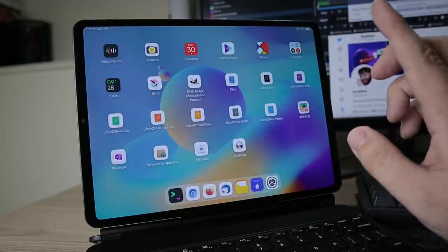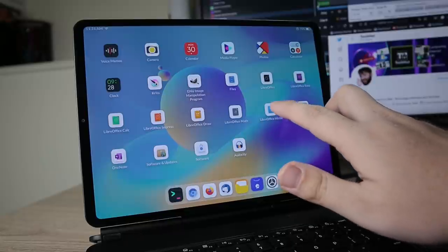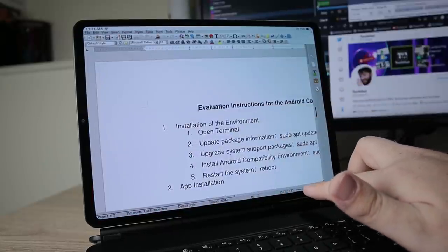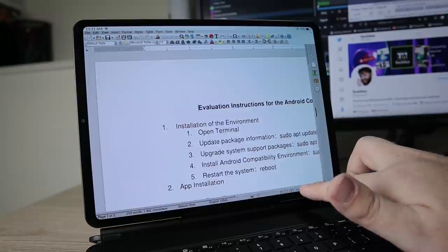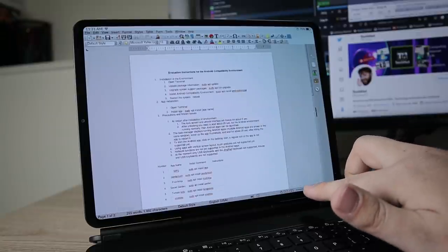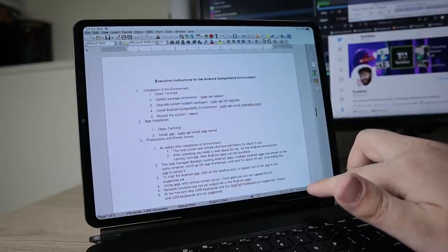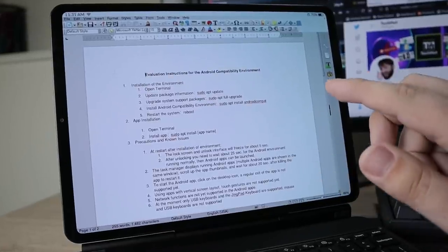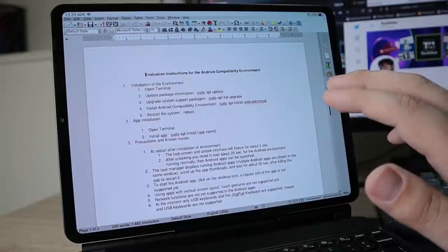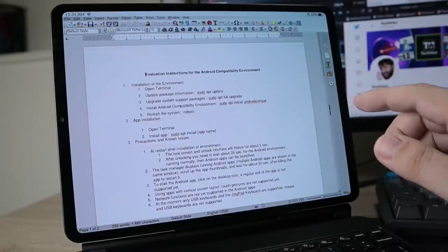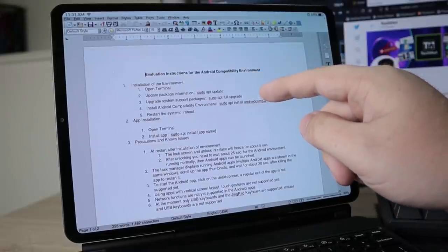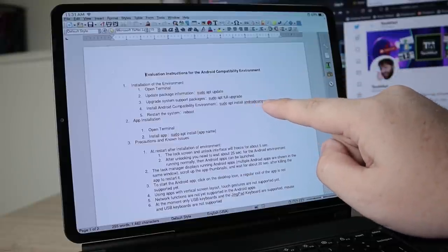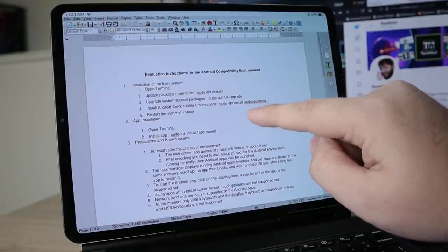One of the things that works absolutely magnificent here is LibreOffice Writer. And that's how I went ahead and opened up this Word document, which has the information on Android applications. It's not really touch-friendly, but you can definitely use it. Here, it says the evaluation instructions for the Android compatibility environment. To go ahead and get it, all it wanted me to do was do sudo apt update, full upgrade, and install the Android combat package.